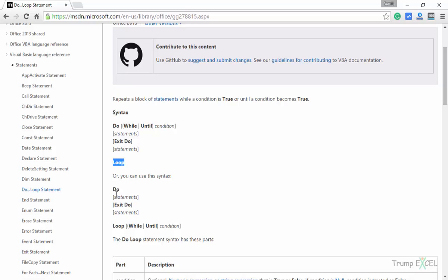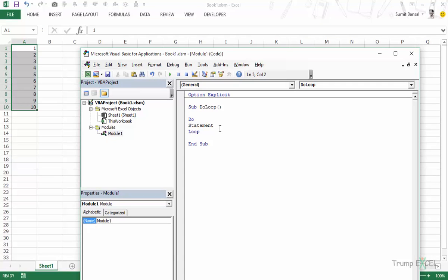Similarly, you can also have Do first, then the statements are executed, and then you check for the condition later with the Loop keyword. Let's go back and see how it works.